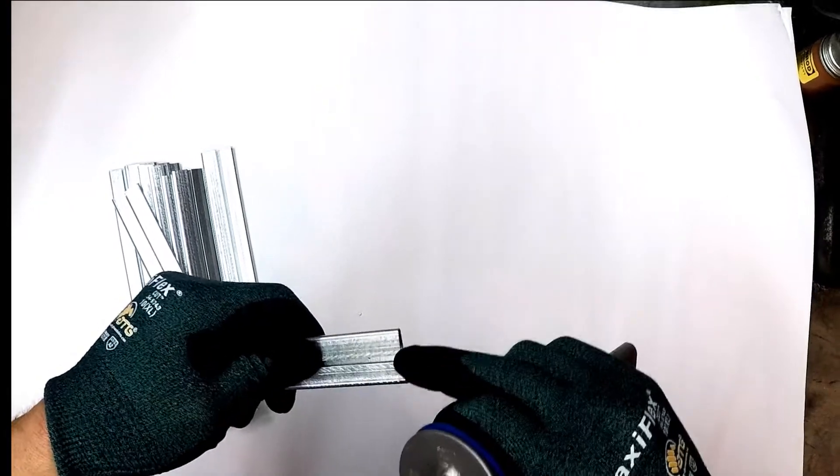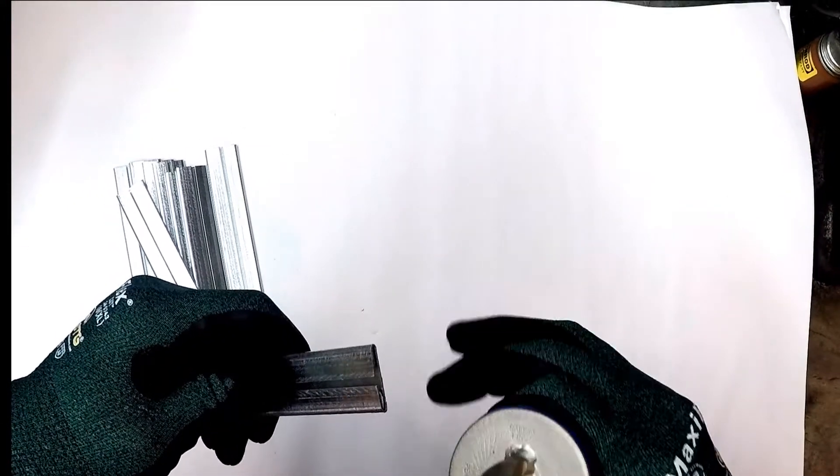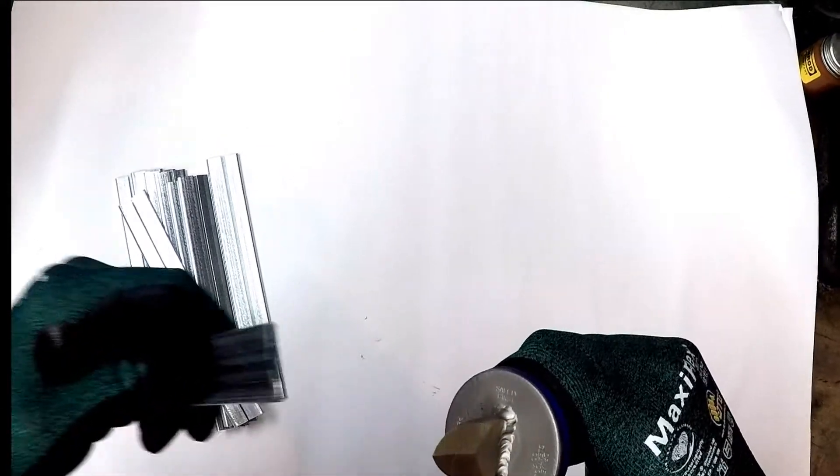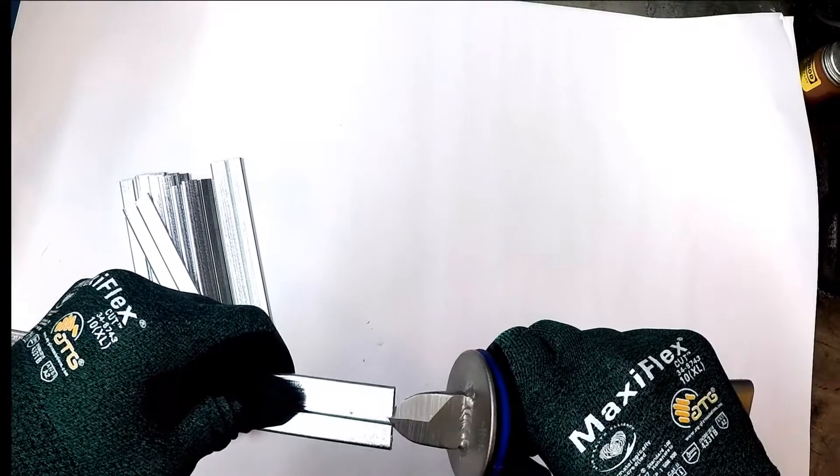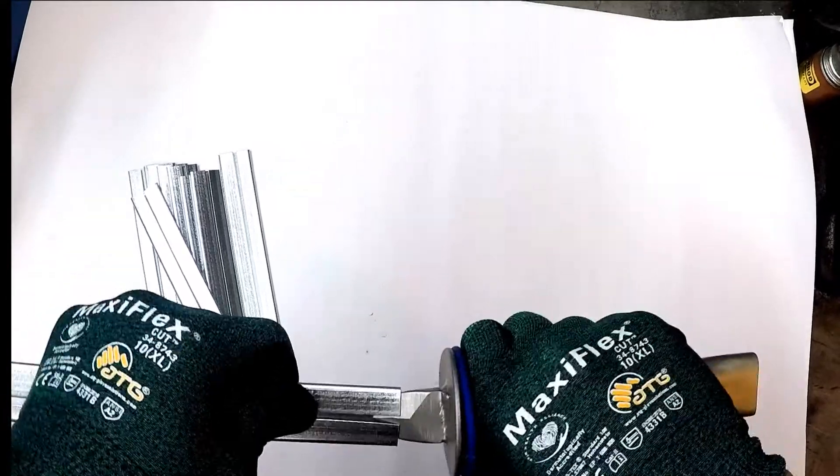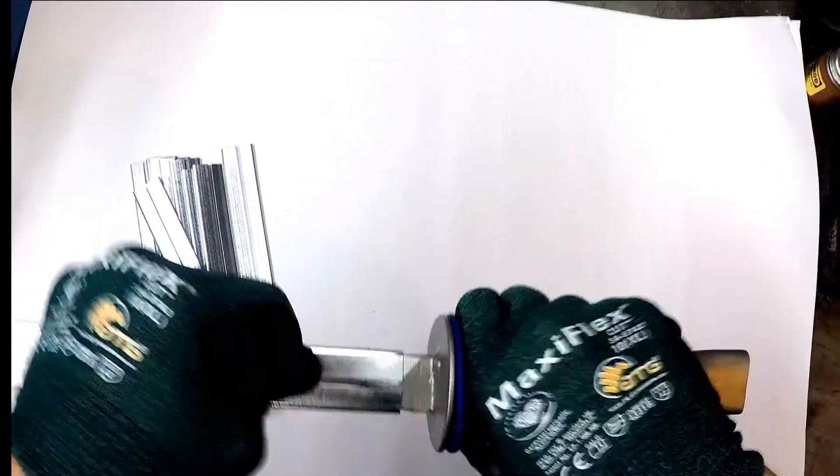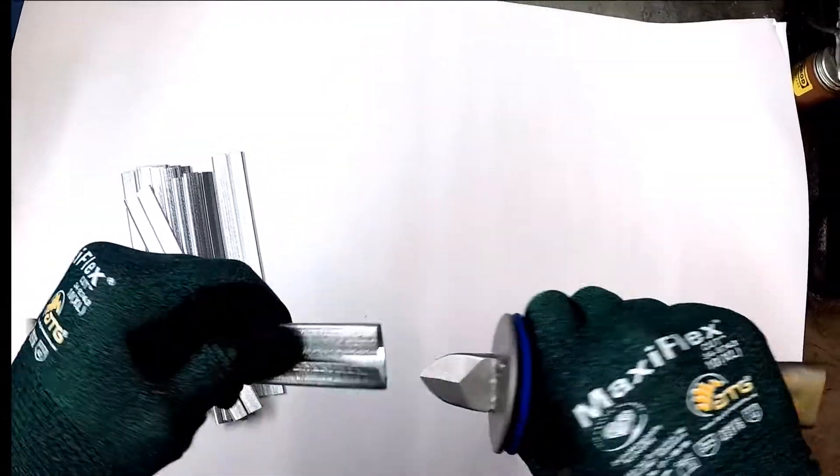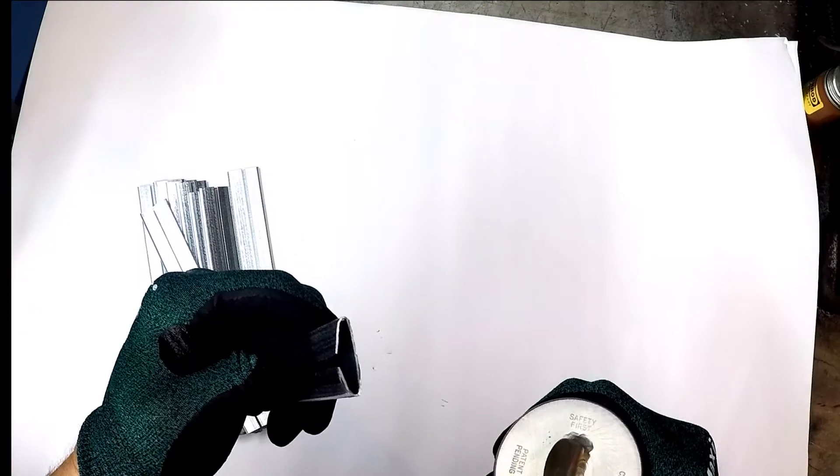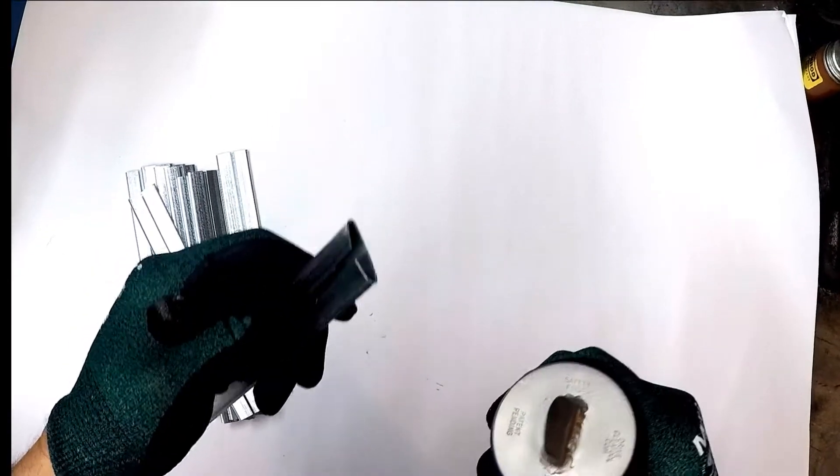To open up this end, to make it wider for installation, you simply insert, give it a little wiggle back and forth, widens it out, makes it easier to install.